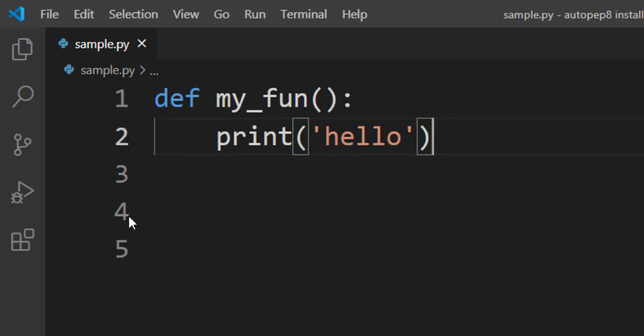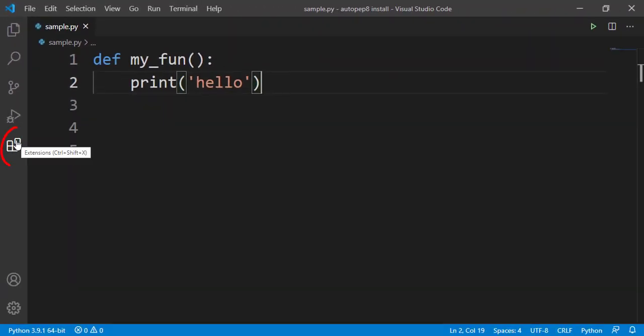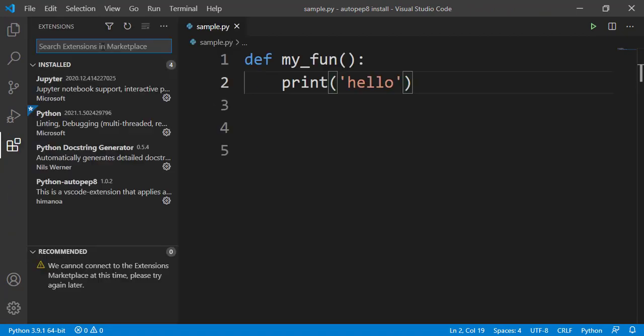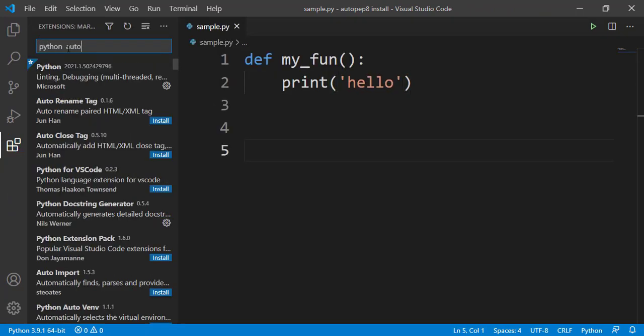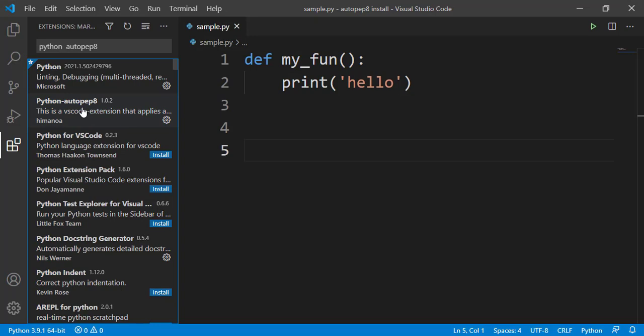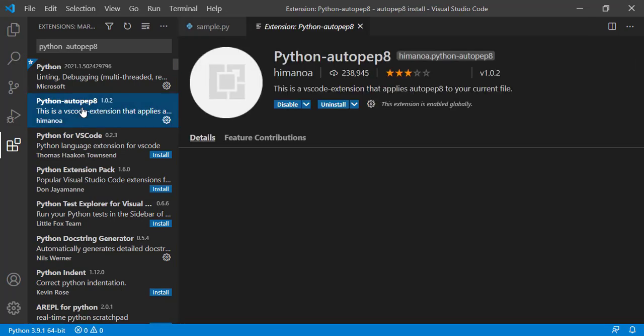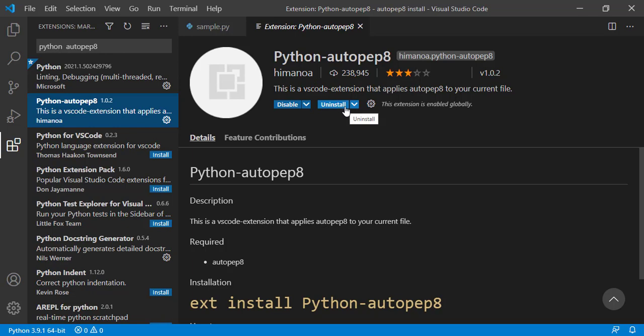So let's see how we can install. Go to extensions here. Type Python AutoPep8. So here you can see that Python AutoPep8, click on that. It's already installed in my system. That's why I am getting uninstall. If you are installing it for the first time, you will get here install option. Click on that install, and automatically the extension will get installed.